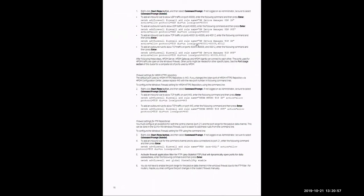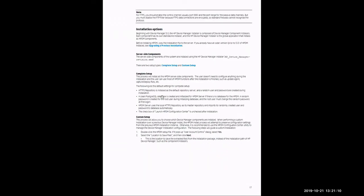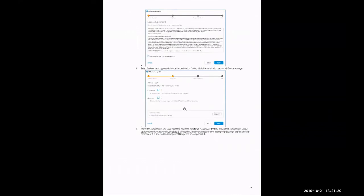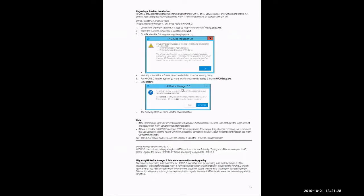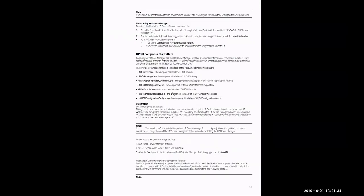Starting on page 17, it outlines steps for individual installations. In a prior video we completed the complete setup; since we are doing the upgrade setup, that setup actually begins on page 22. As we scroll past page 22, it outlines the steps we are covering in this tutorial today.